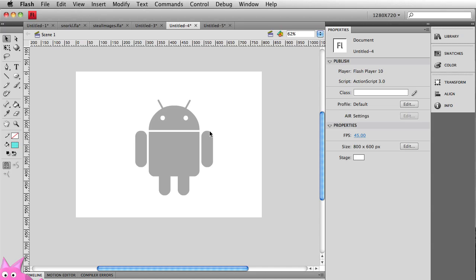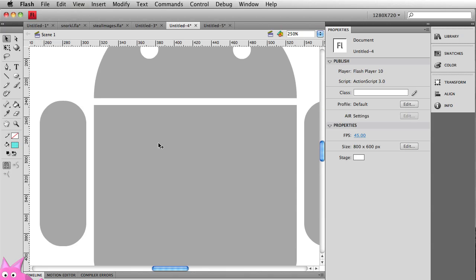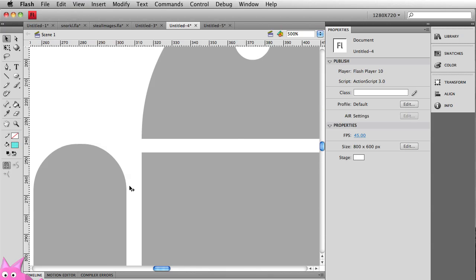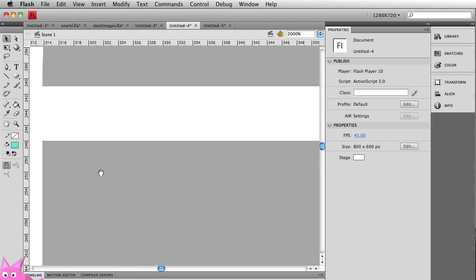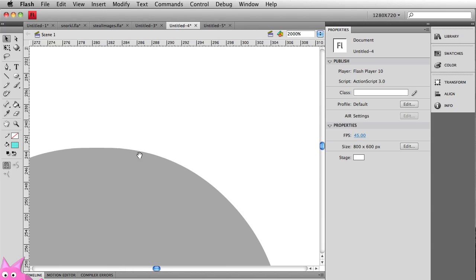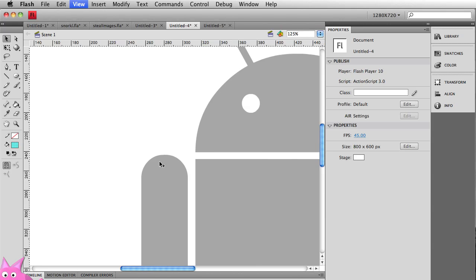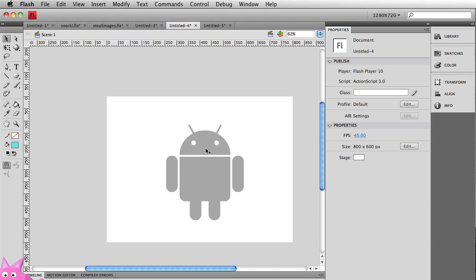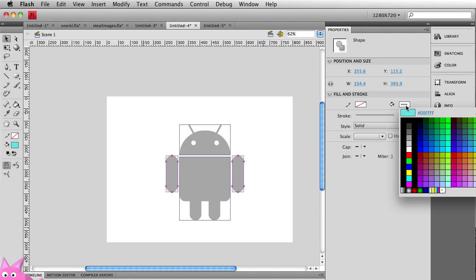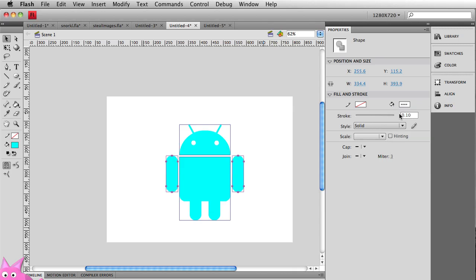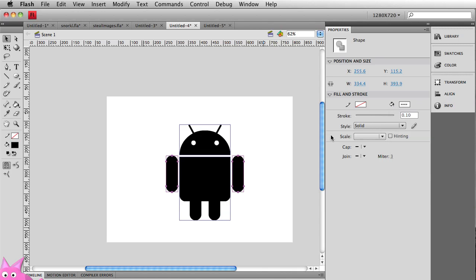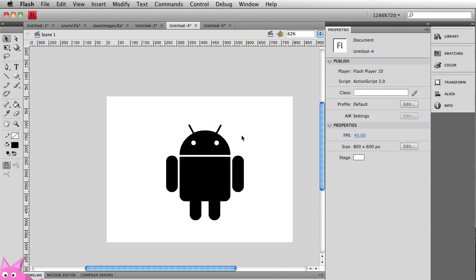And here we have all the vector shapes for my logo. If I zoom in, notice now when I zoom in, all the colors are consistent. The angles are razor sharp. Those curves are absolutely beautiful. I can then take all of these shapes and what I'm going to do is just fill them all with 100%. Let's do black. So there's my Android logo.